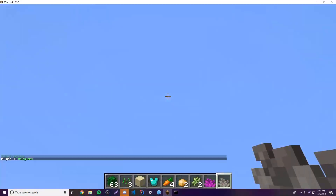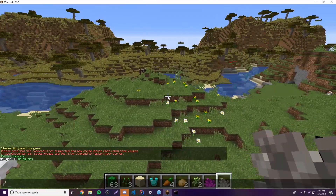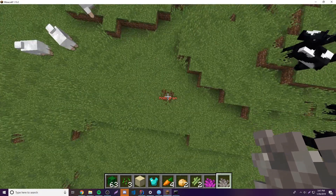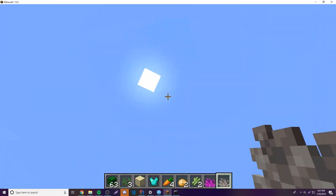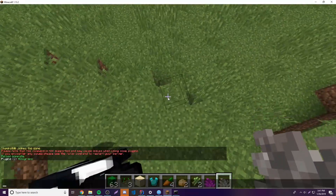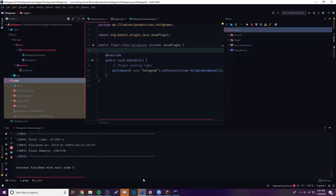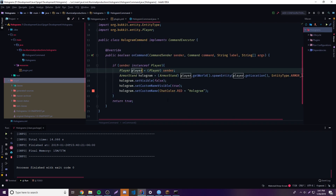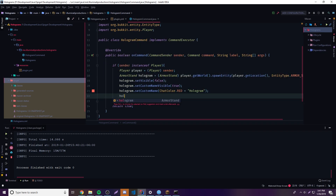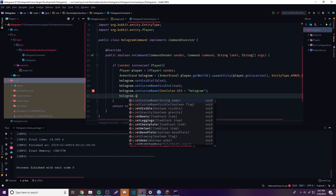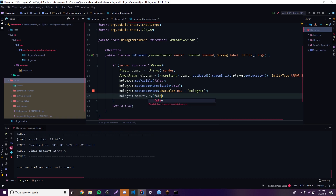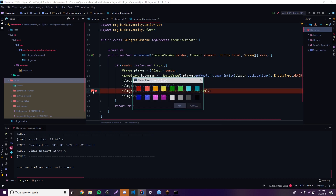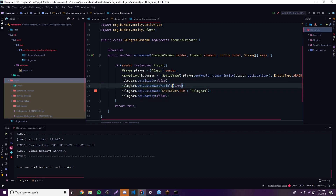So let's test it out — we do slash hologram. We get a hologram right here, but as you can see it fell because armor stands have gravity. So what we need to do is set: hologram.setGravity(false) so the armor stand will not have gravity on it.